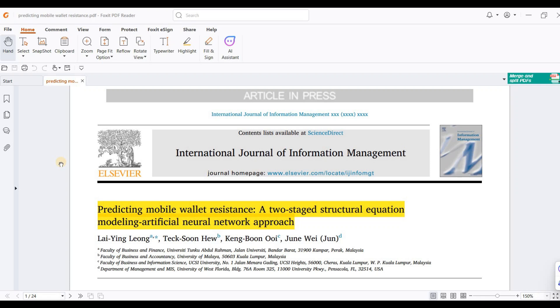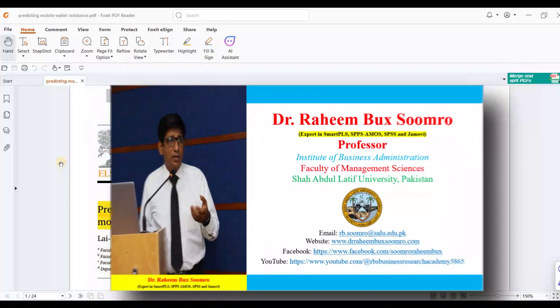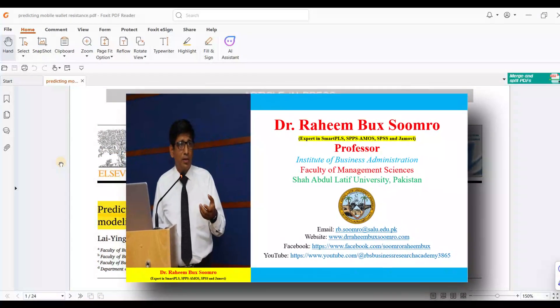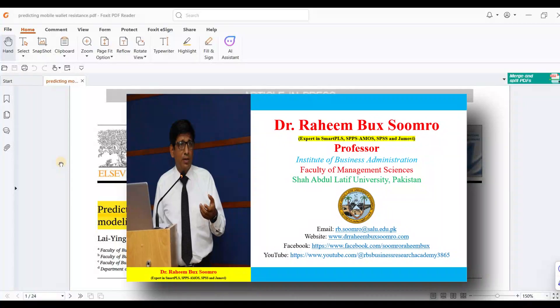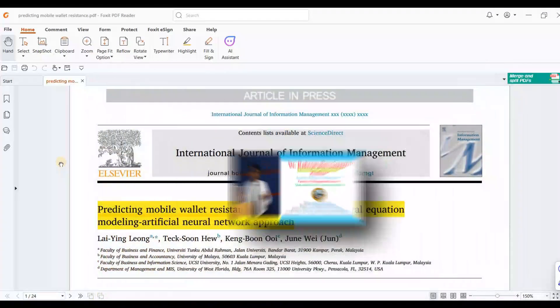Let's begin this video. My name is Dr. Blainberg Sumro and I'm working as a professor at Shaheed Benazir Bhutto University, Pakistan. Contact links are provided if you want to reach me.